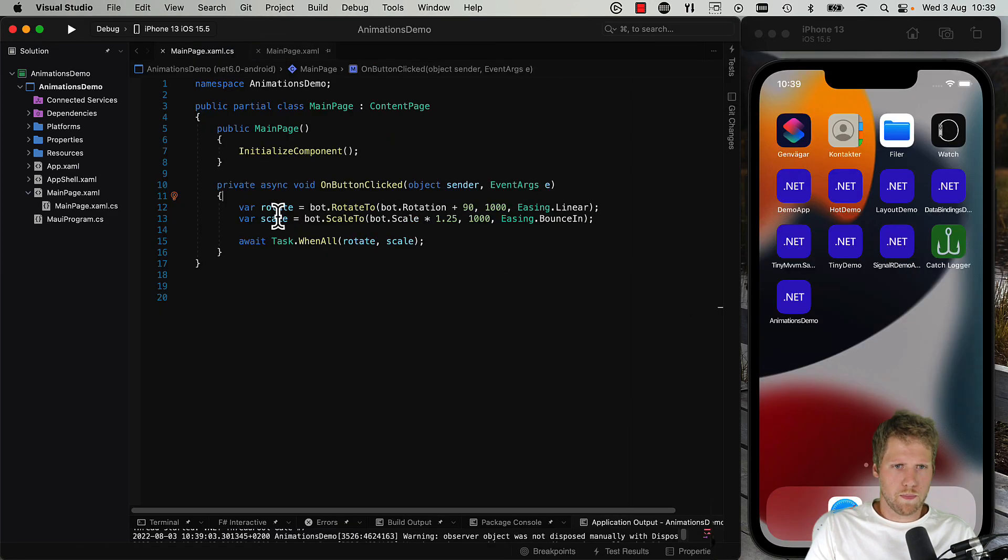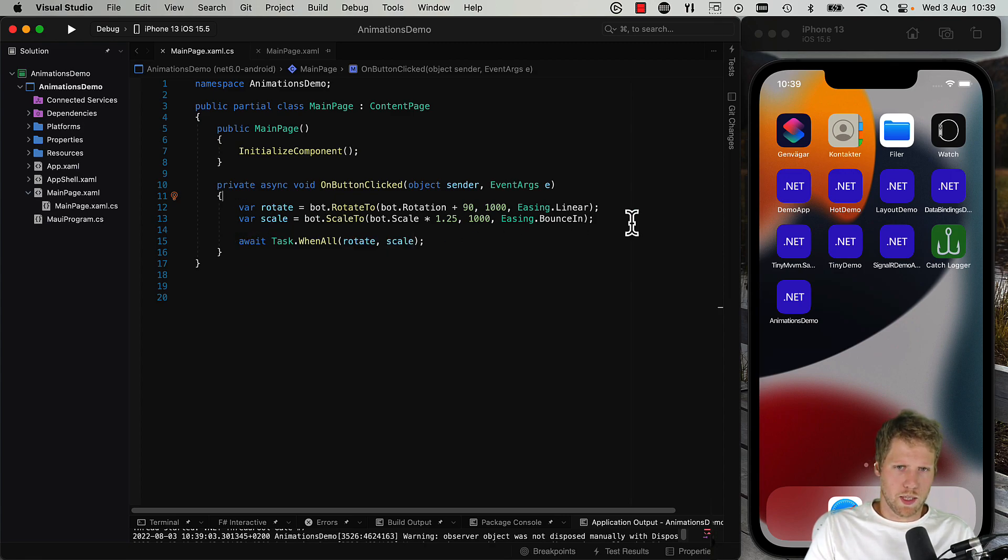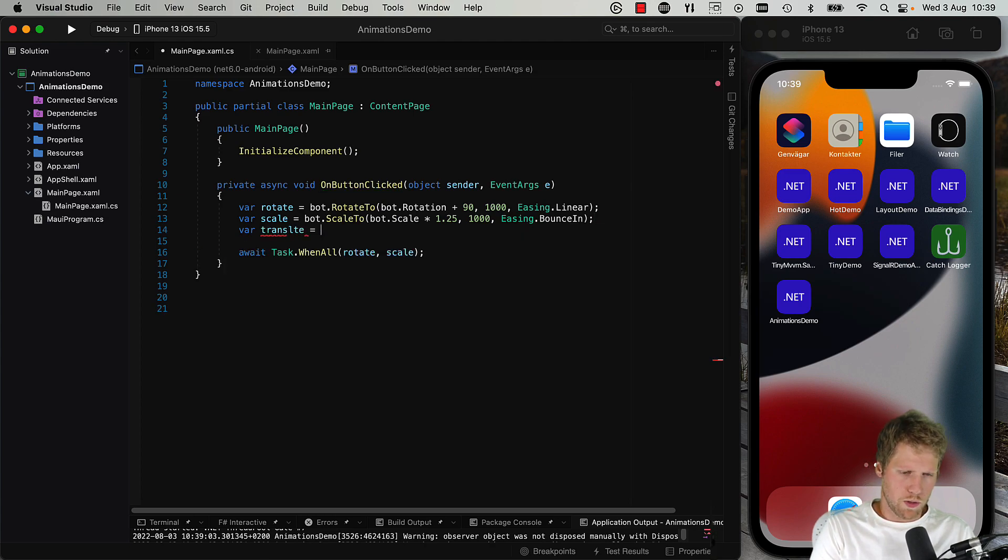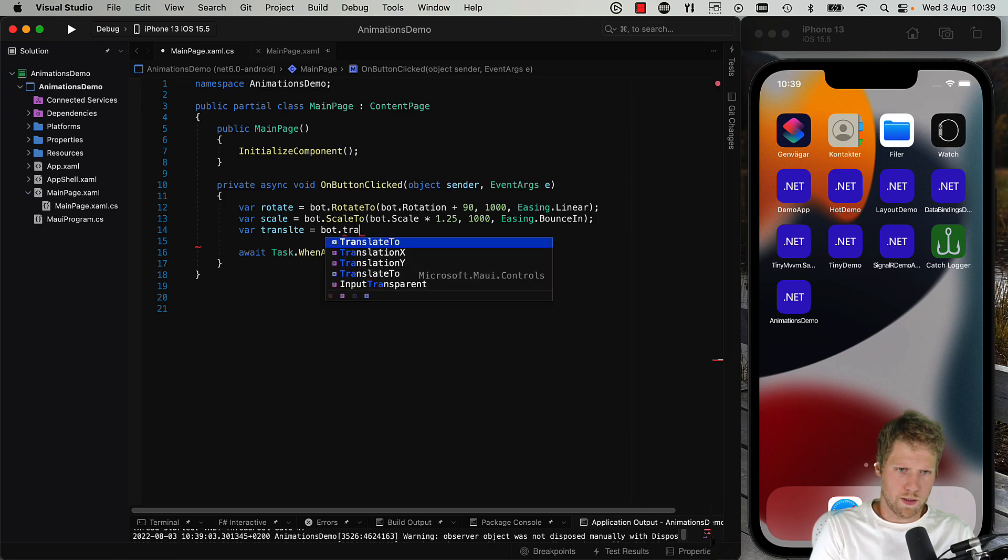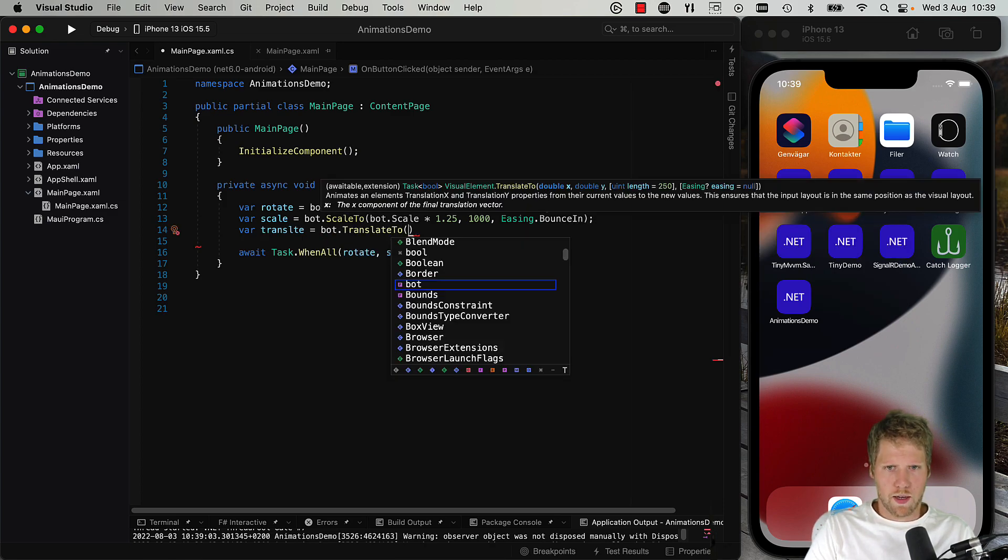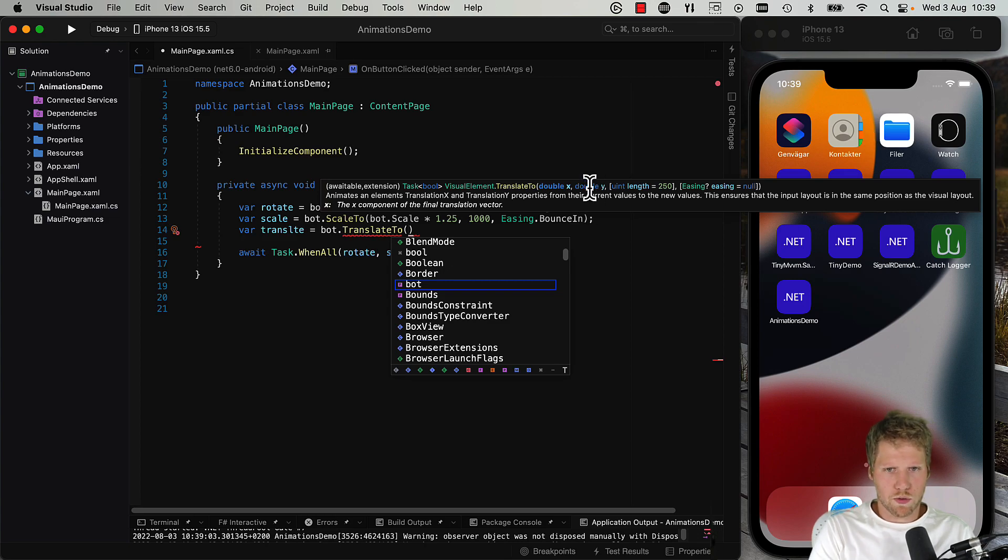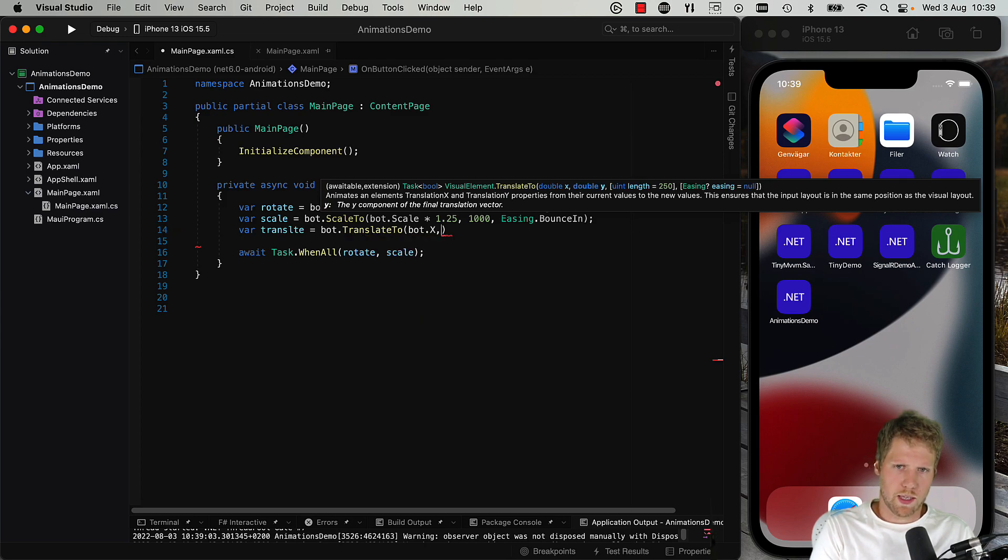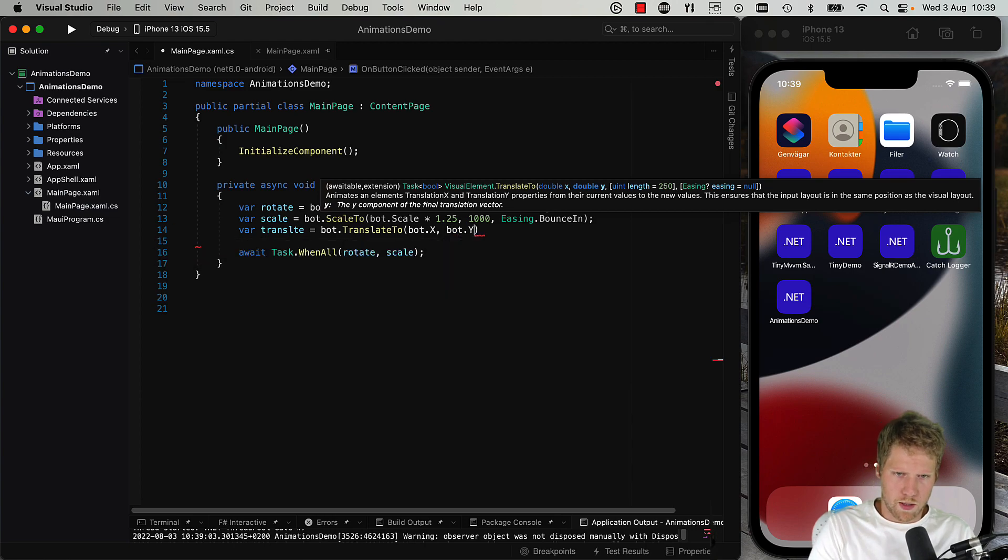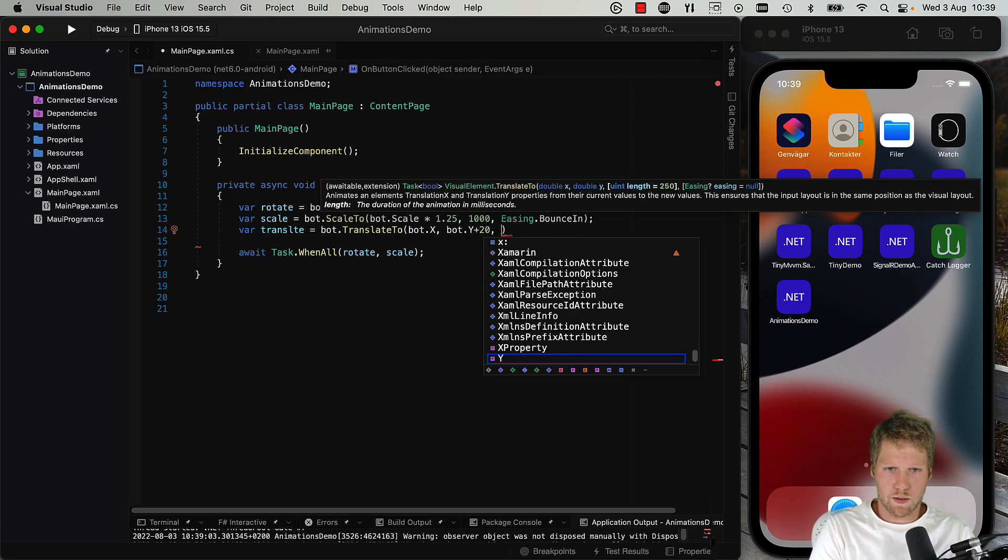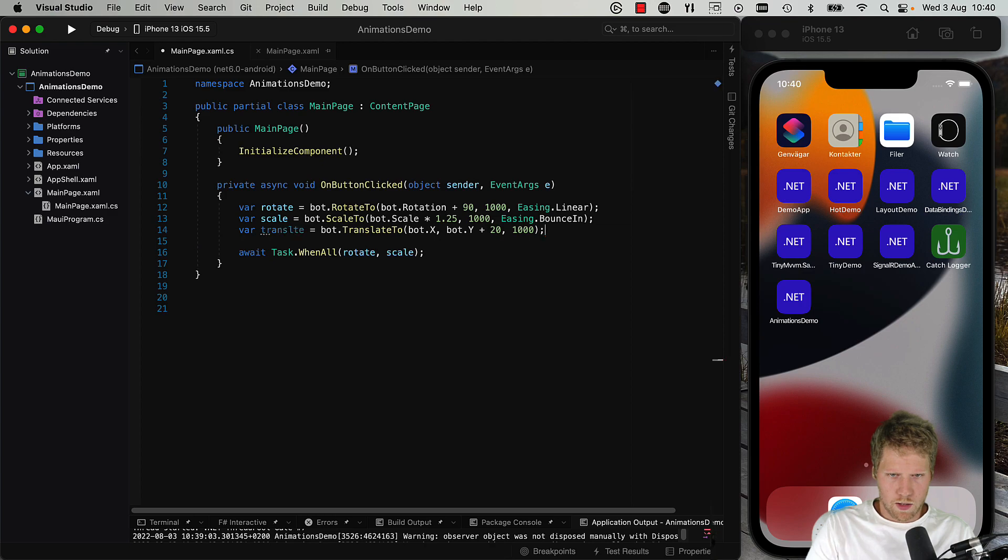Okay, what we also can do is that we can use some translation to move the bot. So we can do that too. So we do translate animation, bot.TranslateTo, and here we have x and y we can use. So we can say bot.X keep it on the same x position, then we take bot.Y and plus 20 for example, and same length of the animation like this. Okay.